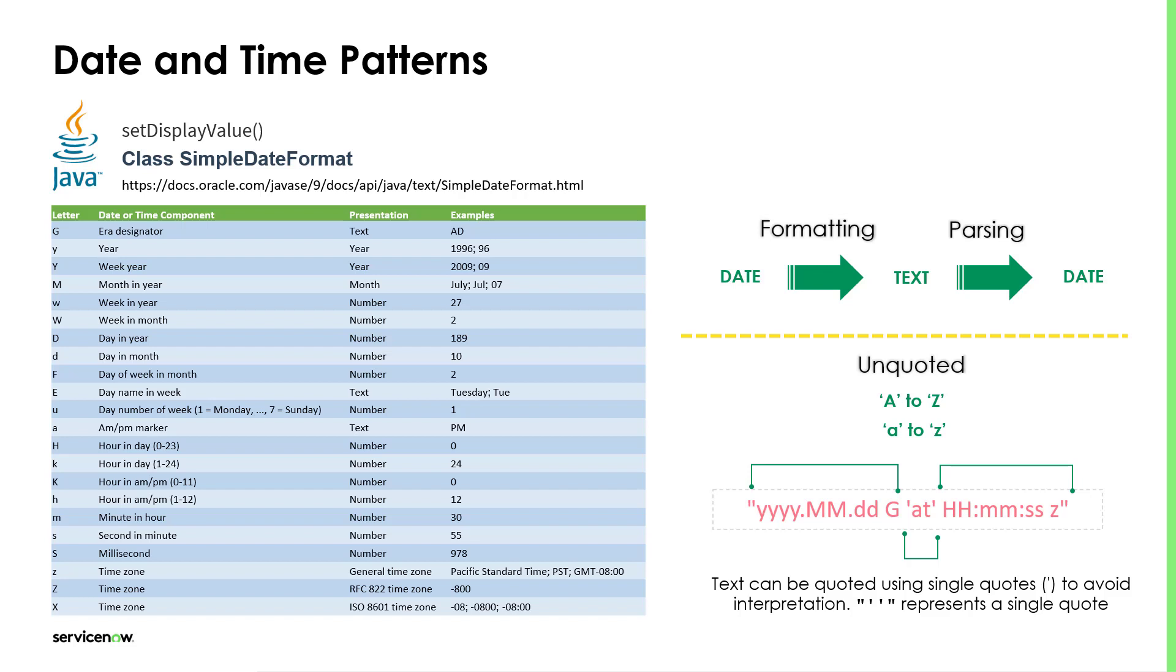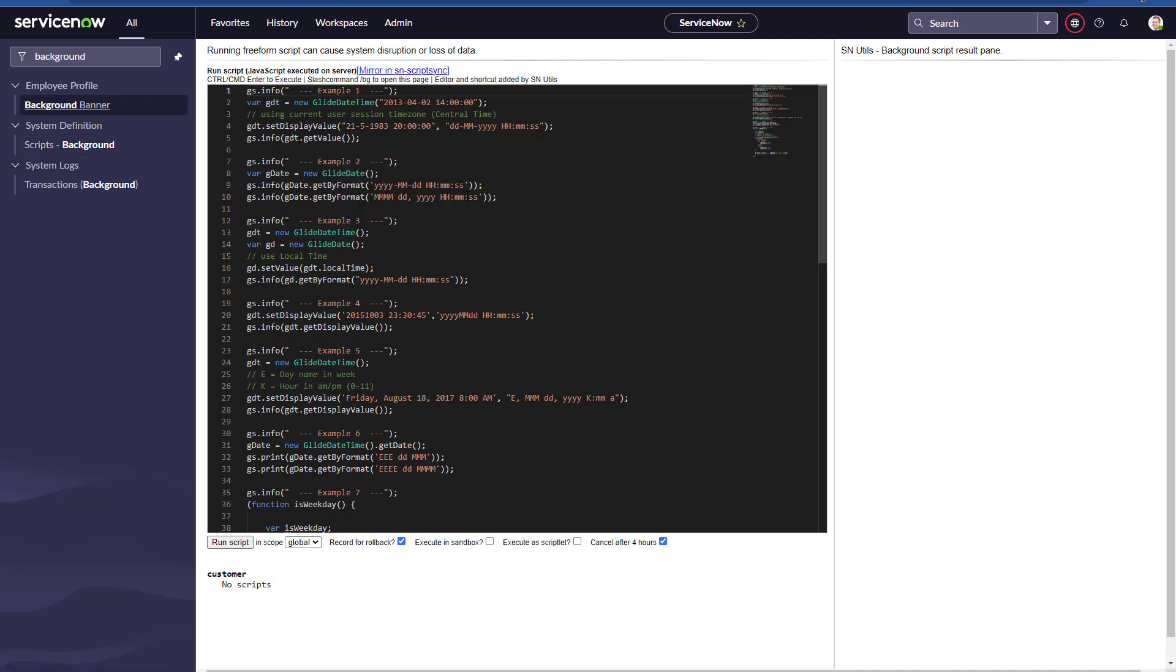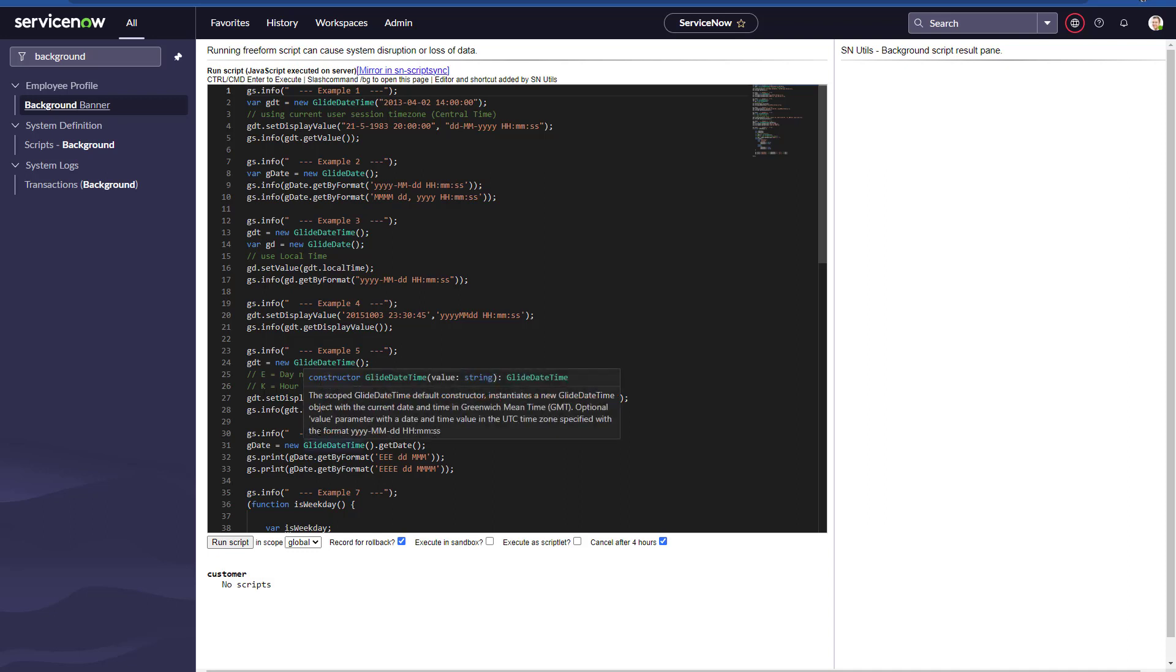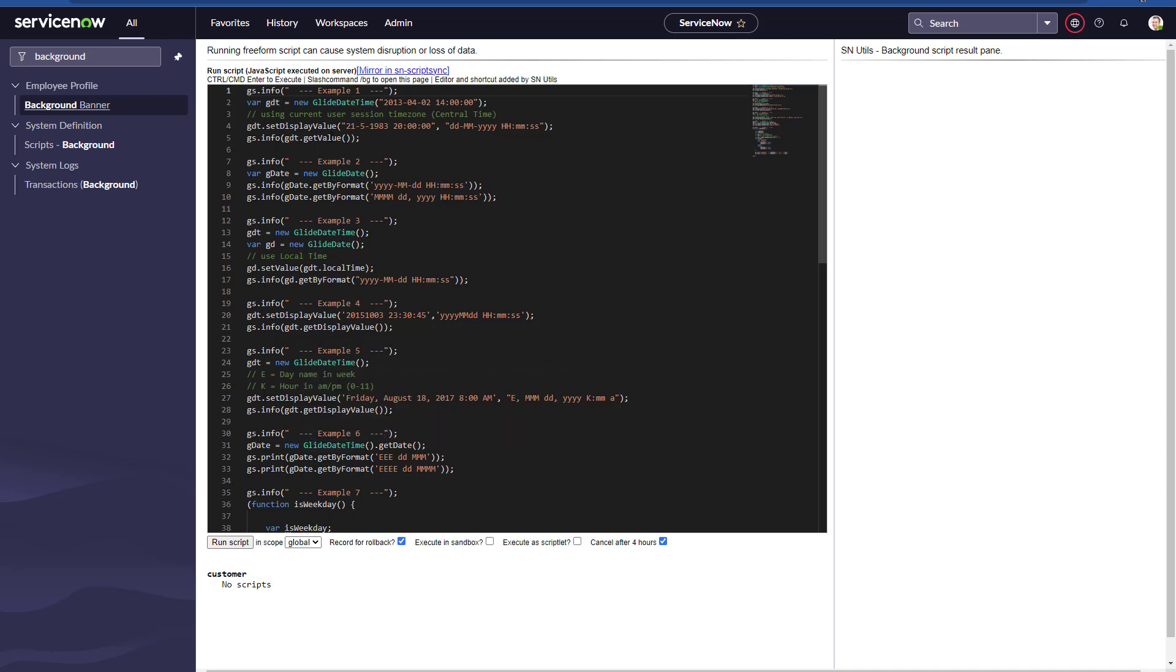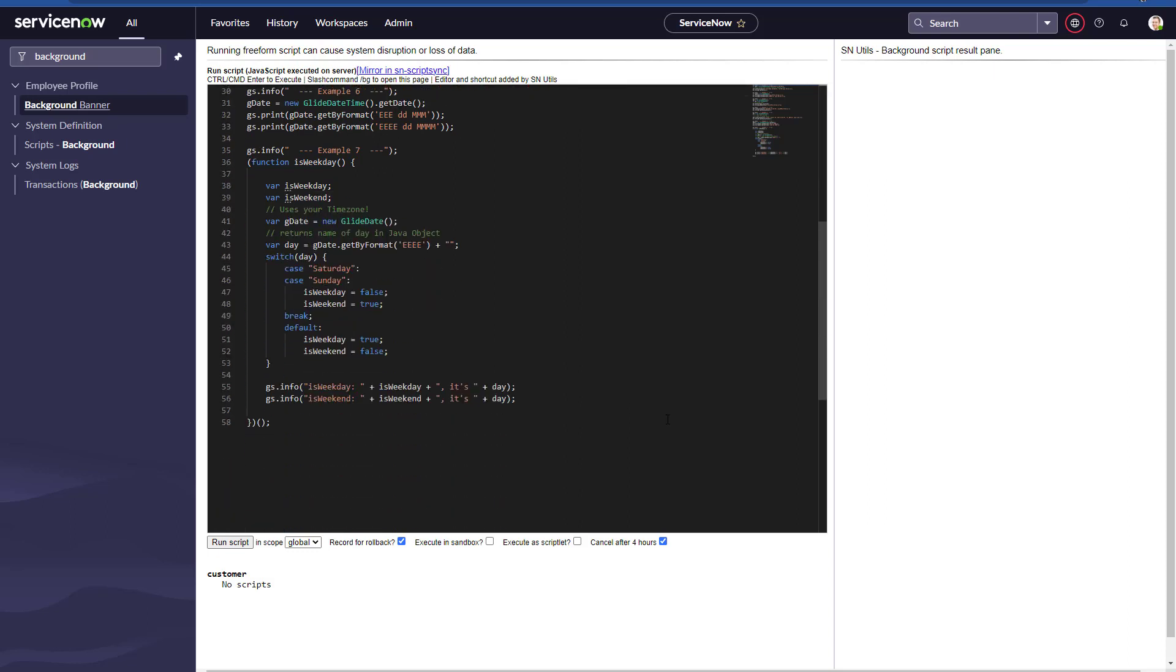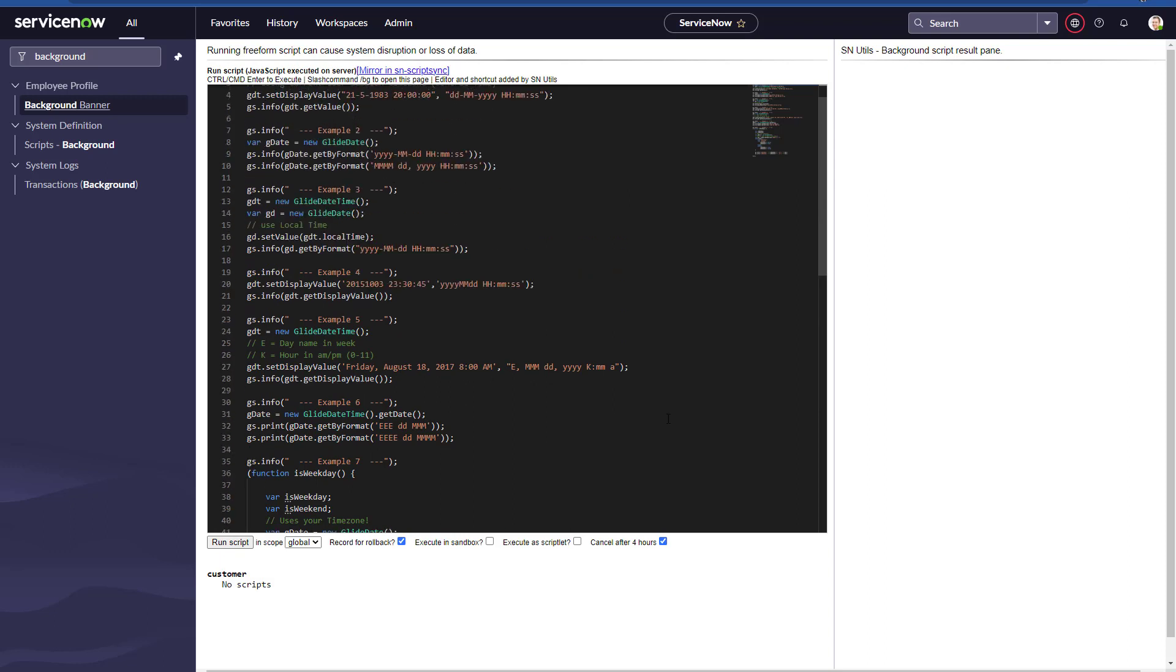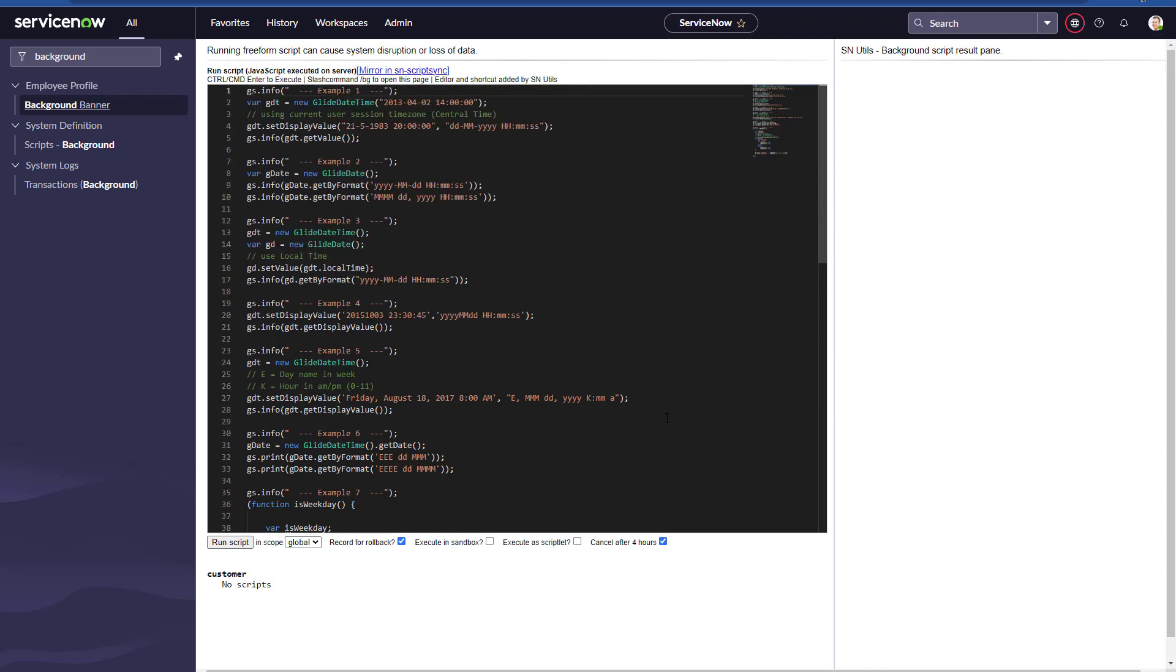Alright, let's see how it looks on the ServiceNow instance. We're going to use the Scripts Background in order to run some code for these examples on formatting and parsing date and time. I have predefined code that I will share with you under this video in the description.